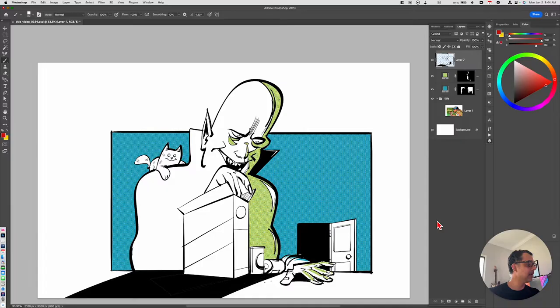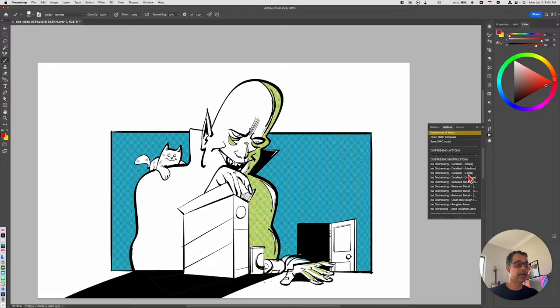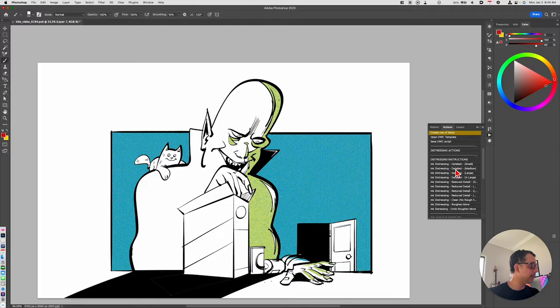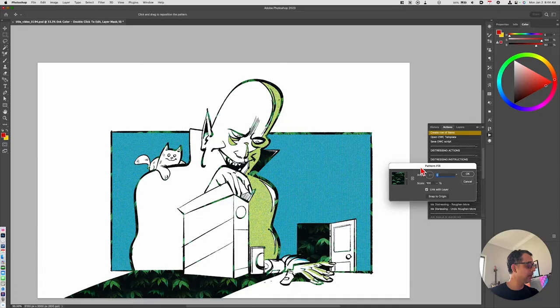If I select my ink layer and go back to my actions, these are all included as part of the Debaser toolkit. I'm not getting sponsored by True Grit Texture Supply, I'm a paying customer. I can just choose, for example, ink distressing detail medium. If I click on that, it's going to take a few moments.